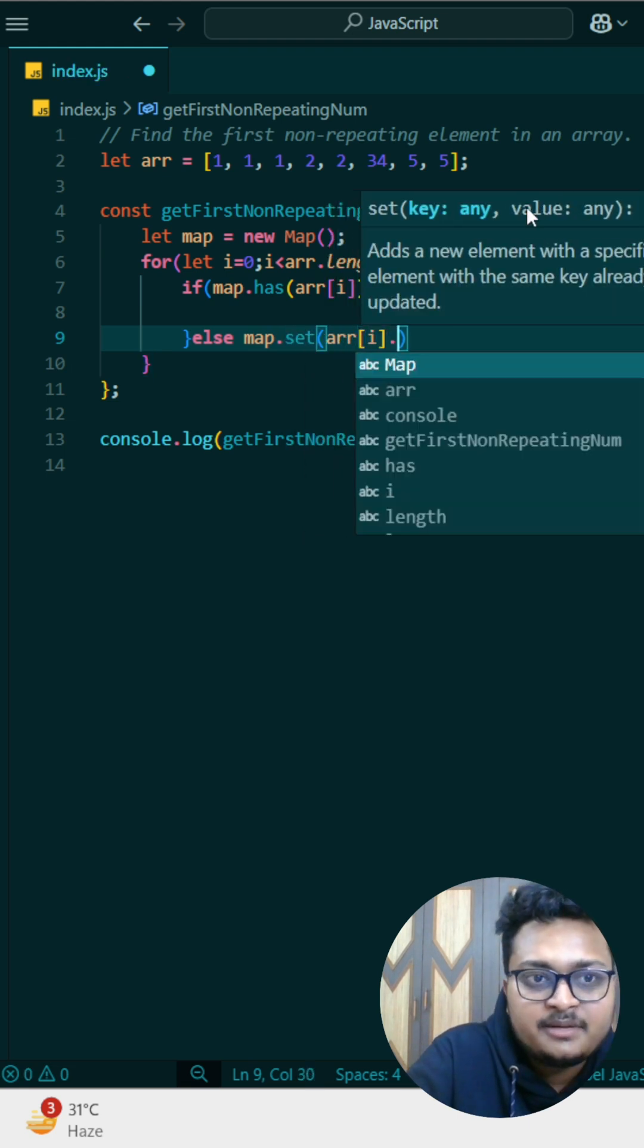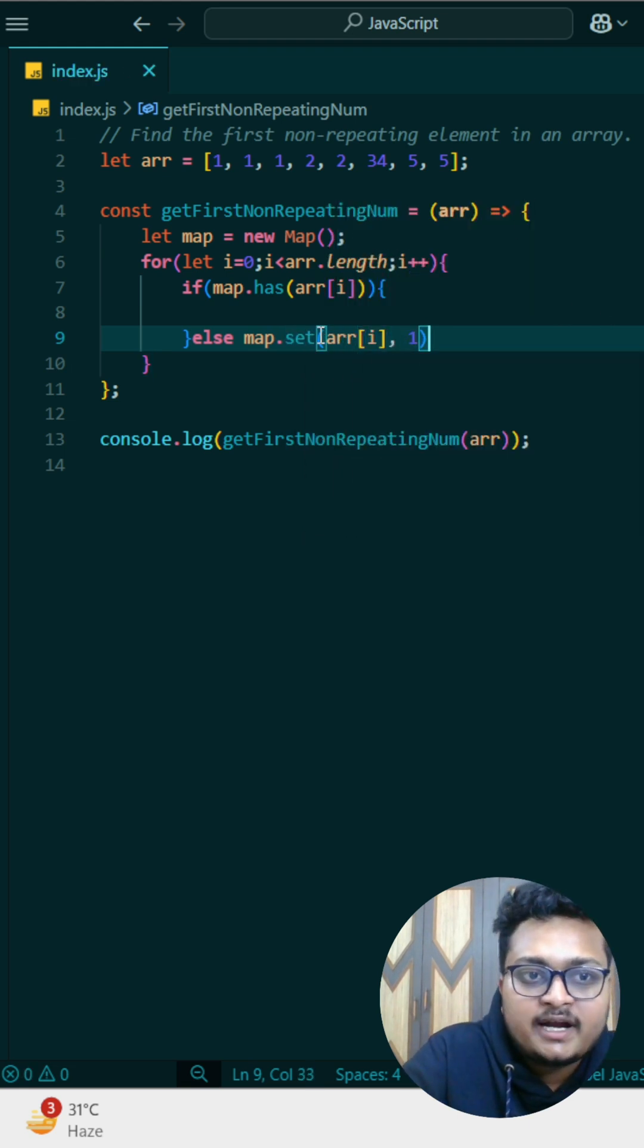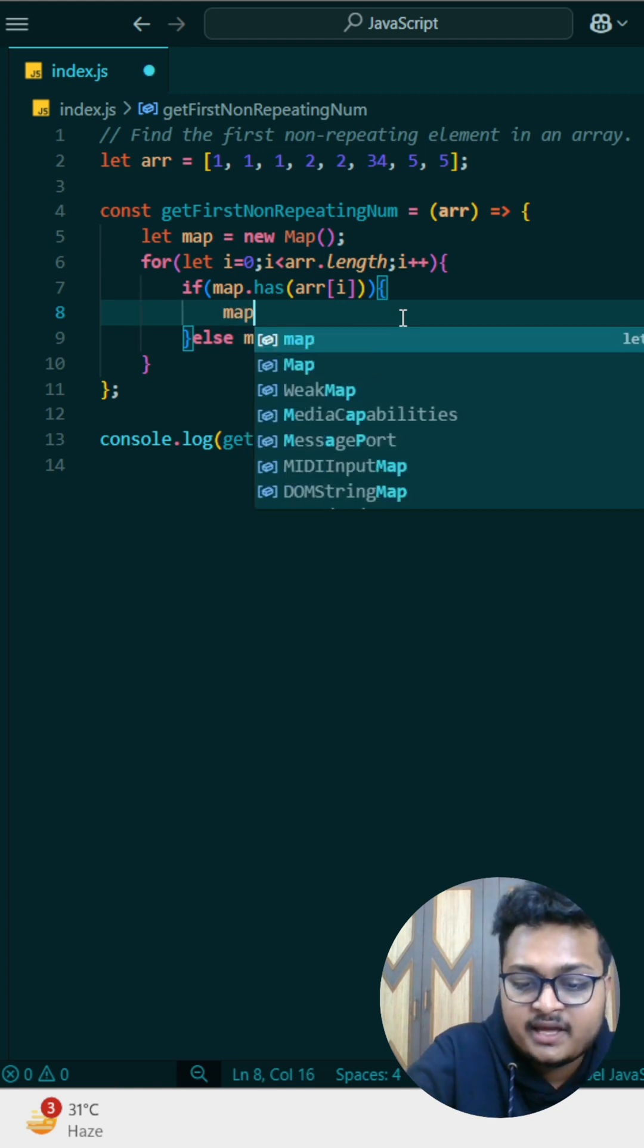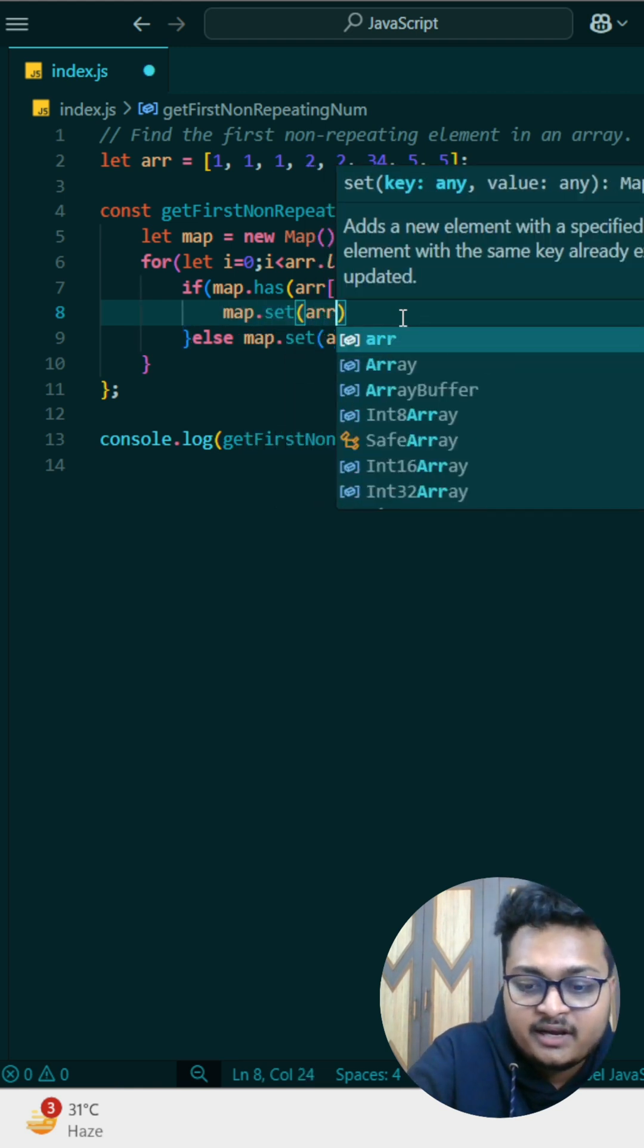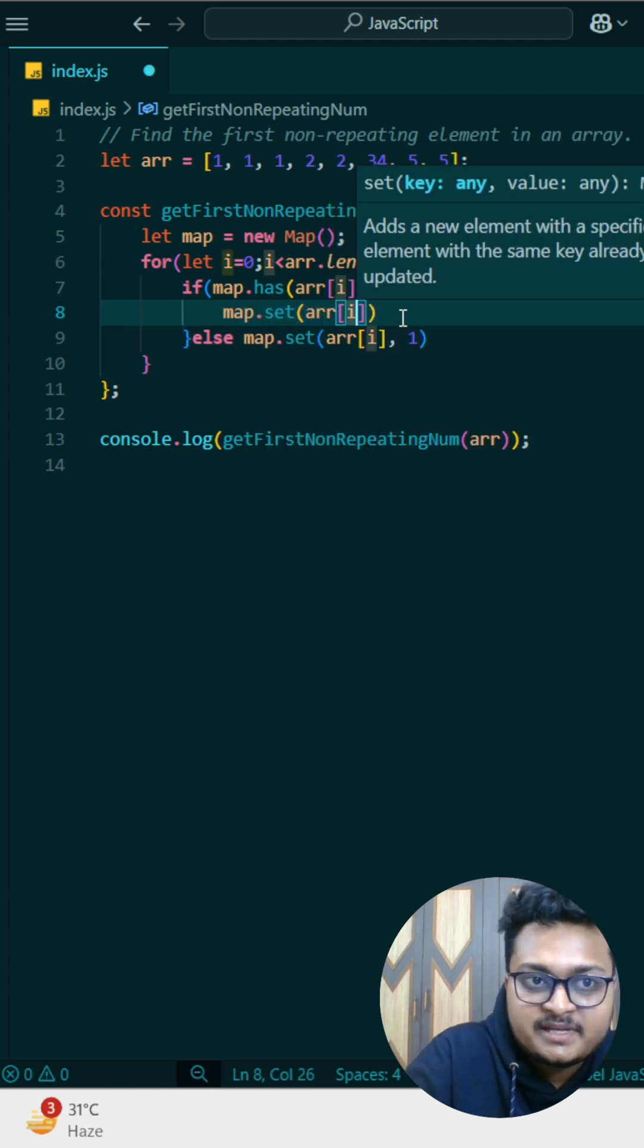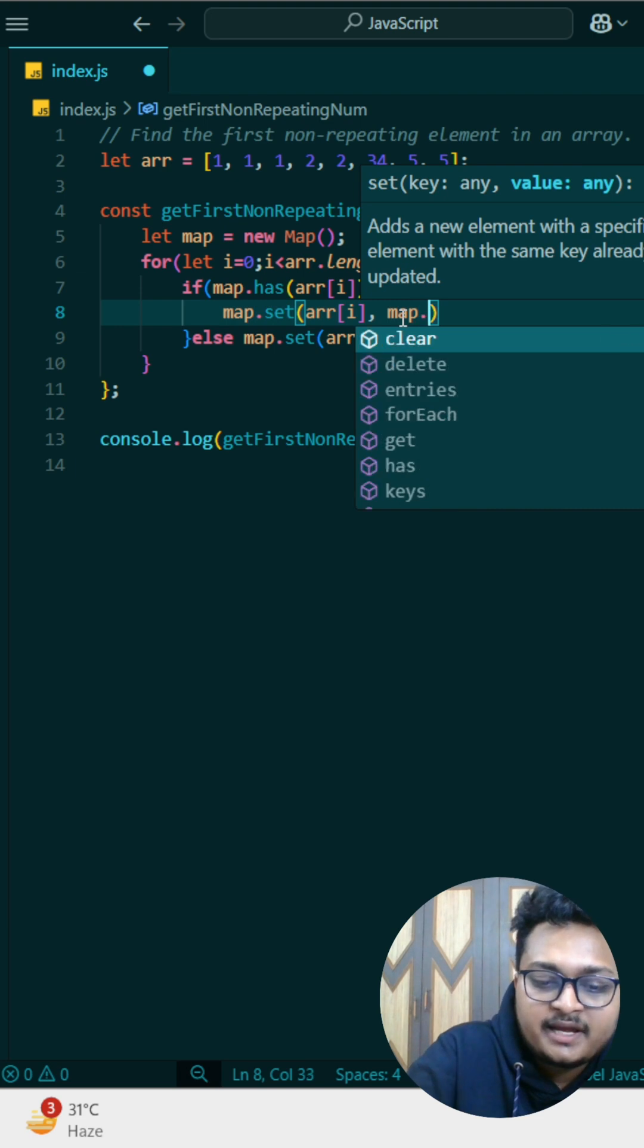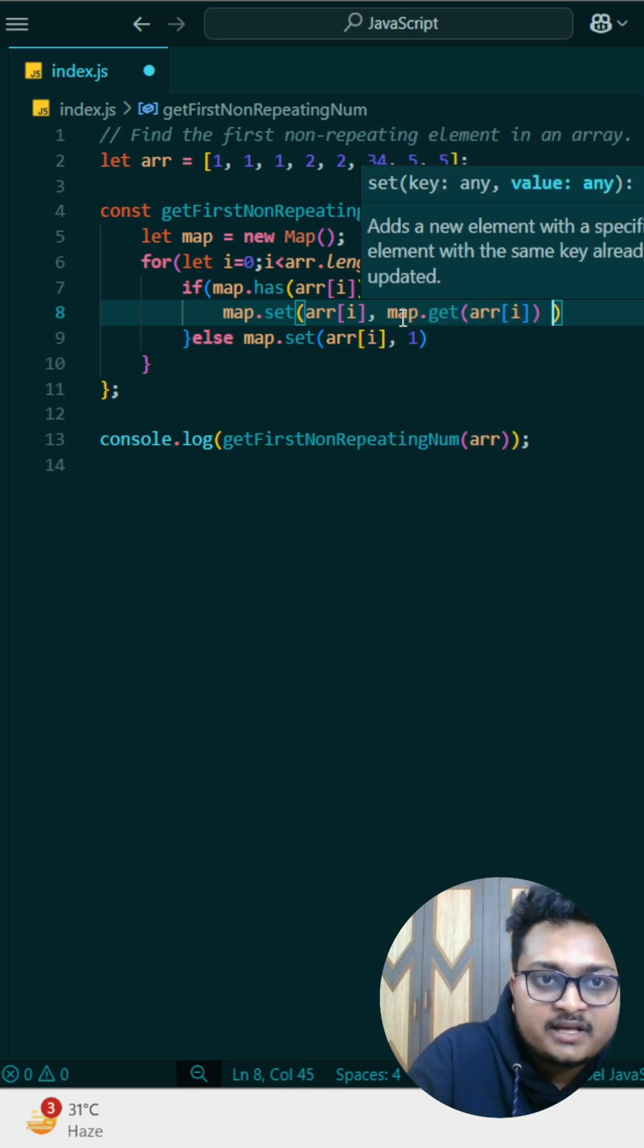If it has then what we'll do, if it does not has then we can simply store that element. If this element is not present in the map we can store that element and set the count to one. If it already has that then we can store it but with the updated value. We know it is present in this number and we can simply get the current value by writing this and we can simply do plus one.